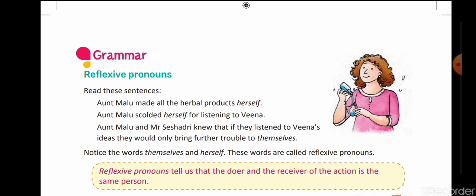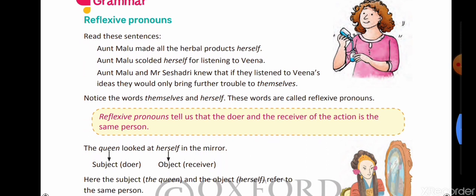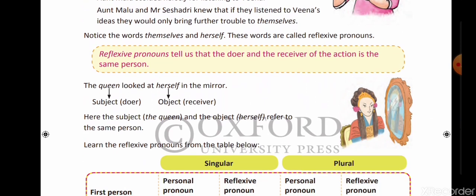'Aunt Malu scolded herself for listening to Vina.' Vina ko sunne ke baad aunt Malu ne khud ko scold kiya — khud ko criticize kiya. The definition of reflexive pronoun is: reflexive pronouns tell us that the doer and the receiver of the action is the same person. Yani doer karne wala aur receive karne wala, dono eki vyakti hota hai. Unhe hum reflexive pronoun kehte hain.